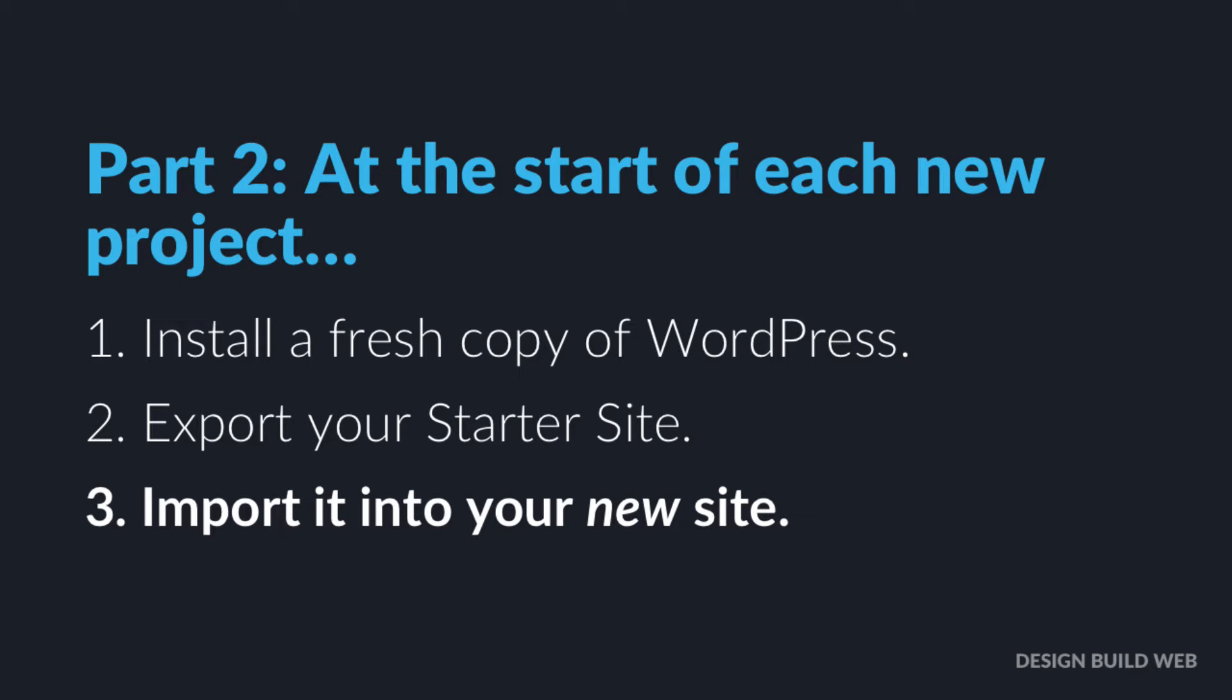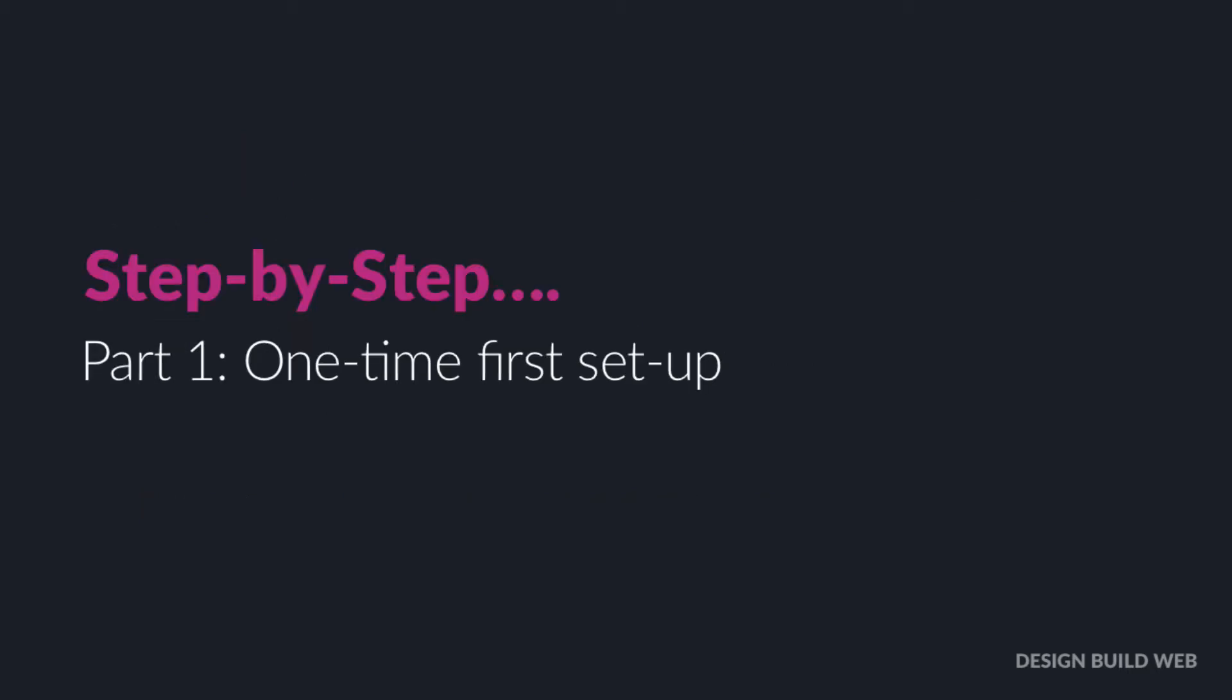It shaves hours off your development time. Okay, so now you've got the basic overview. Let me take you through the exact steps. So first we'll create the actual starter site itself.